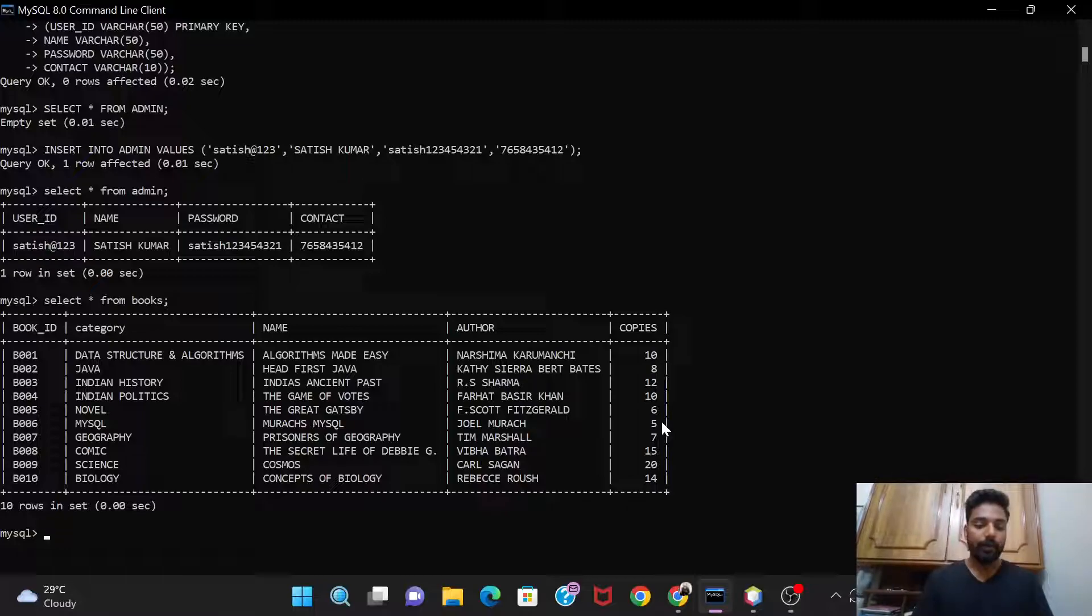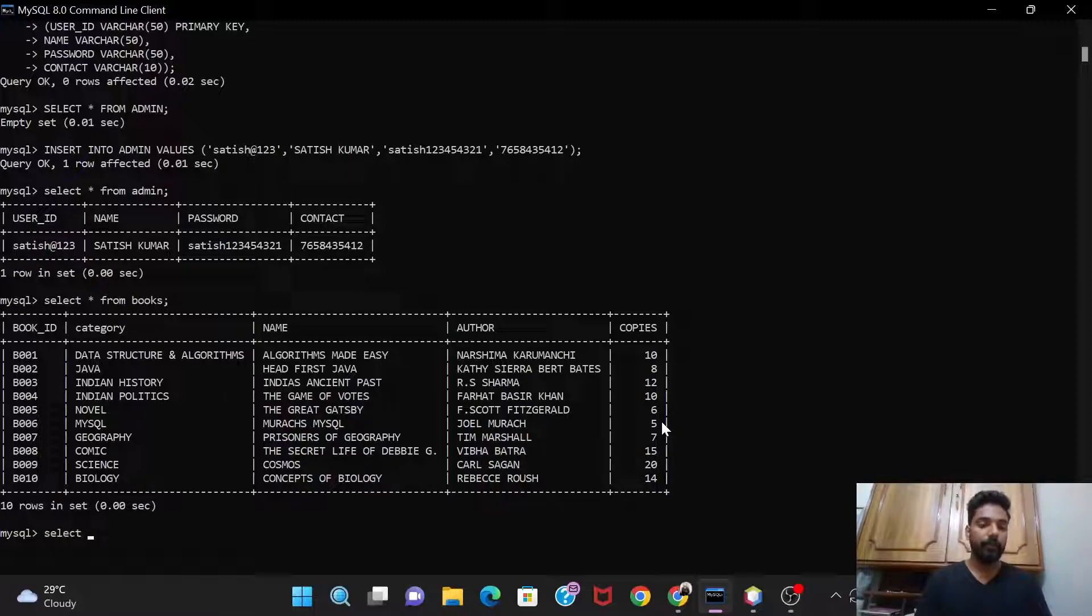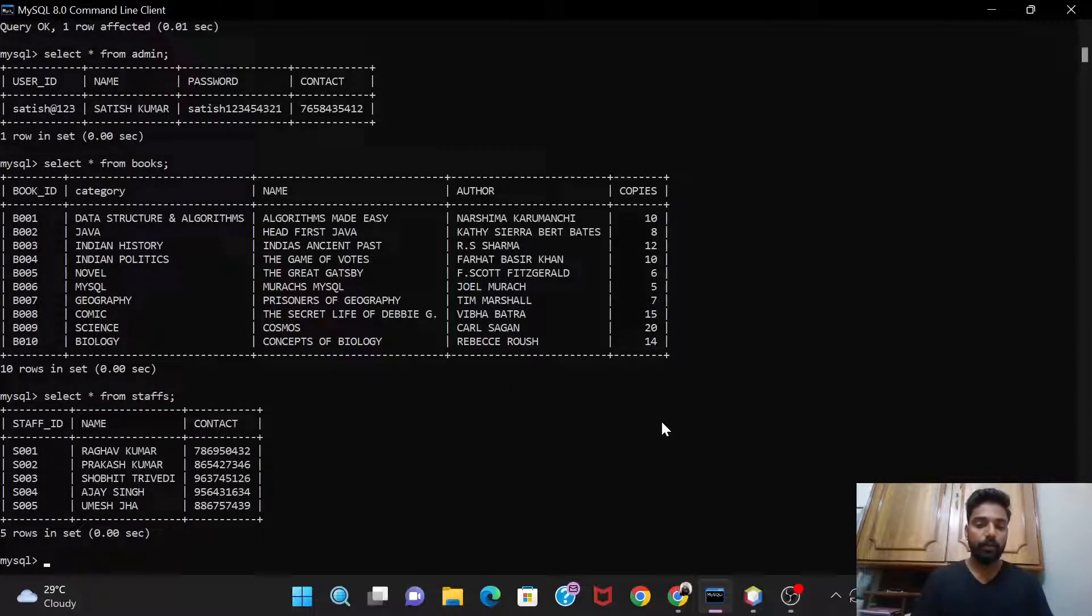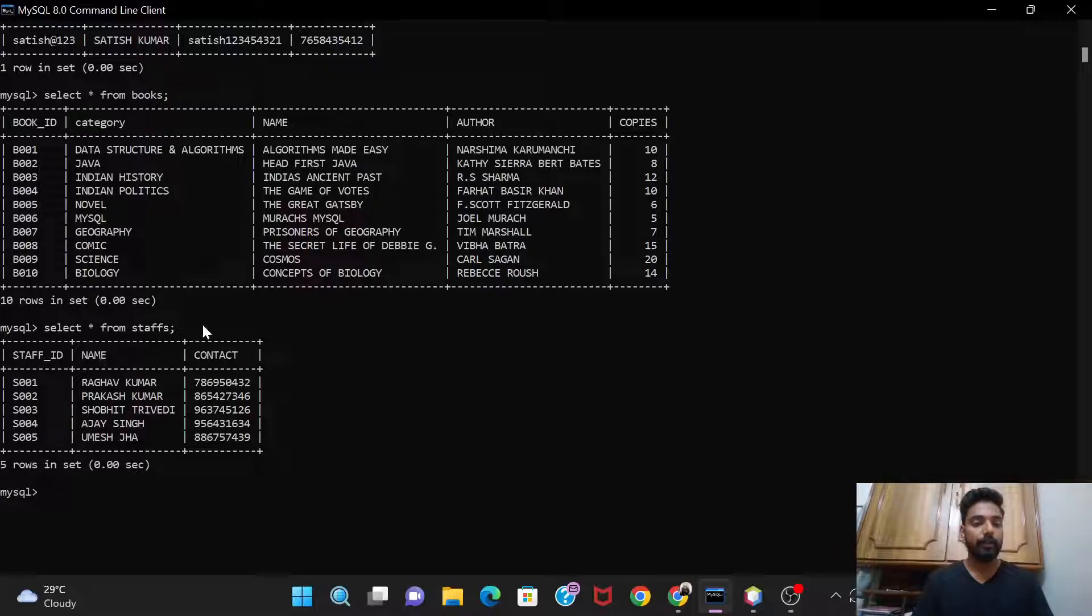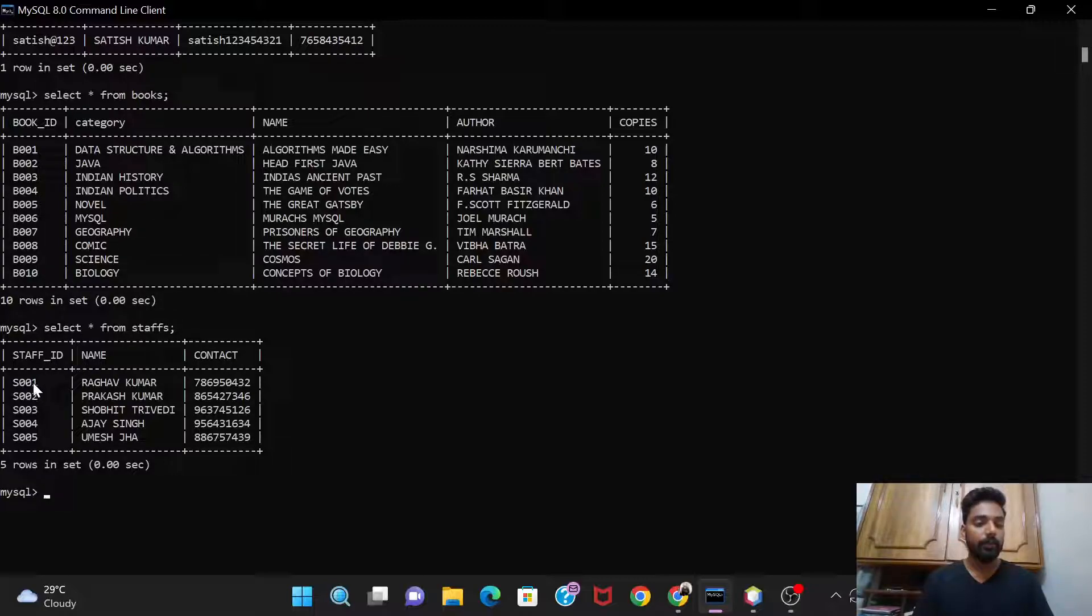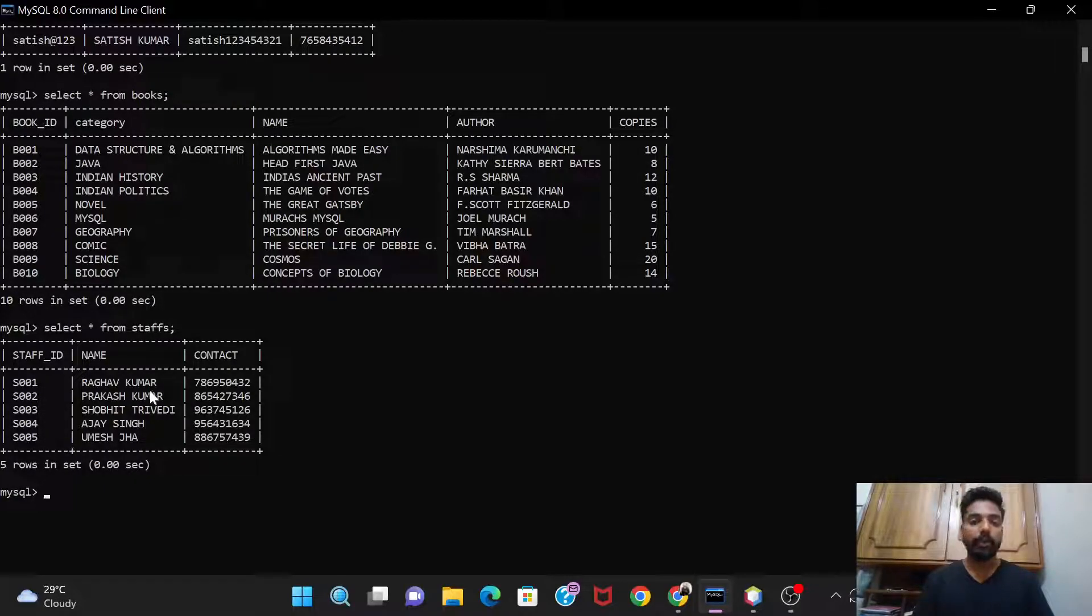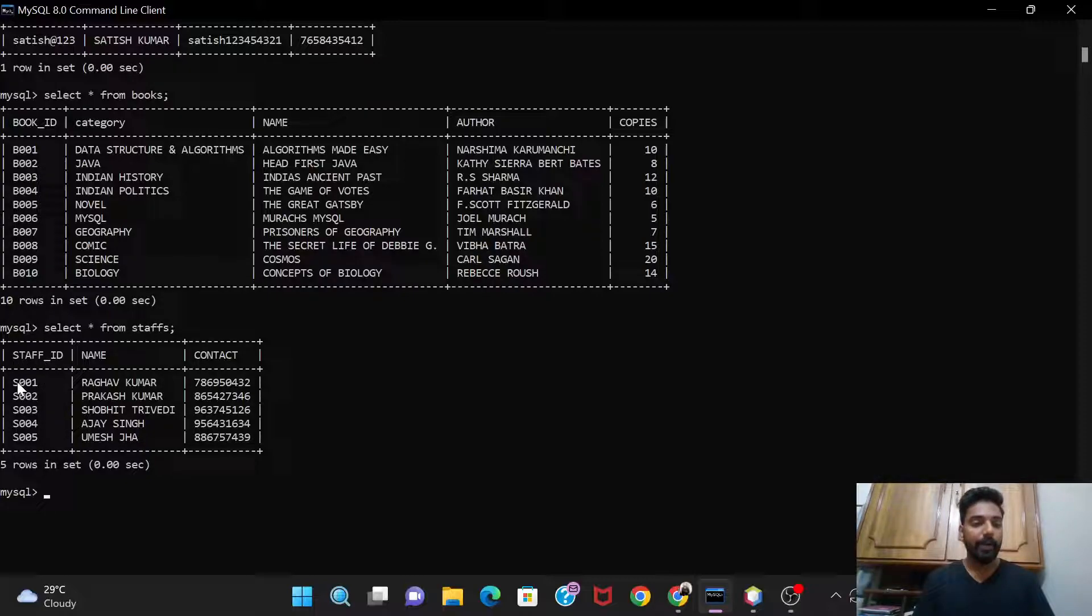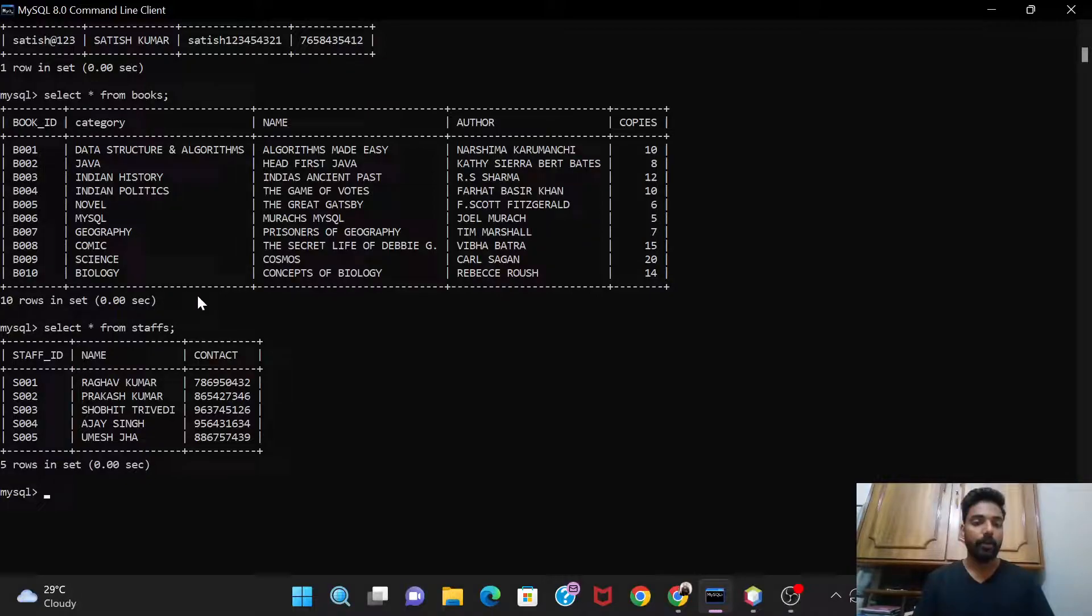The number of copies of those books that are present in the library. So this is the books table, and now let me show you the staff table. Select asterisk from staffs. And see, here I've already created the staff table. So there are three columns: staff id, name, and contact. So in staff id we have S001 to S005, so I've totally given five staffs into it. You can increase it as well. And the names are here, the contact details are here. So the staff id is the primary key, and in this book table the book id is the primary key.